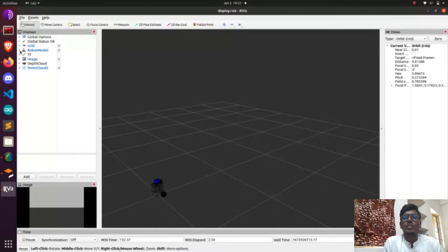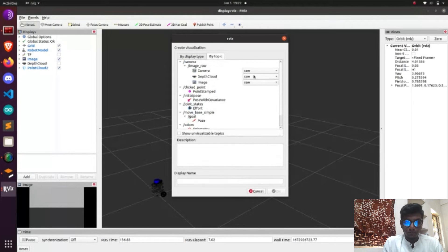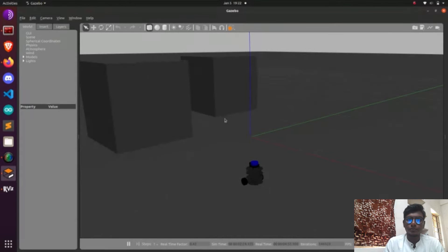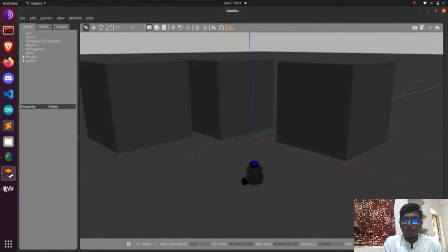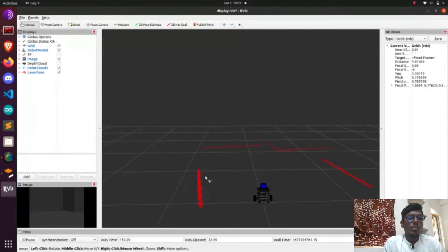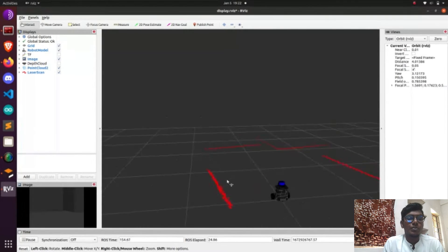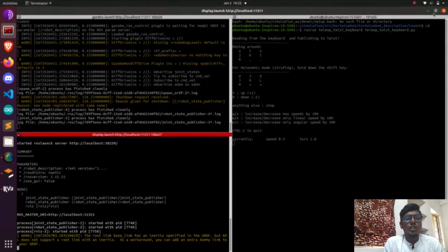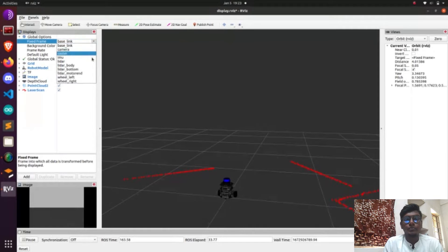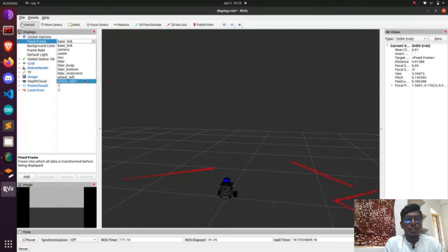Now we are doing teleoperation using joystick mode. After launching that, we are going to show it in RViz, which is a visualization software. What data is available in the Gazebo environment will be reflected in the visualization software. The main issue is we need to source it first — we need to source it in our devel folder.